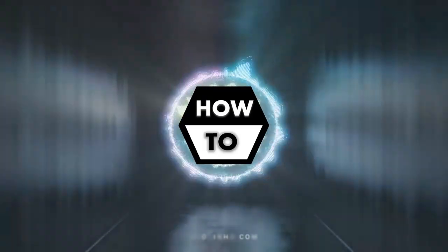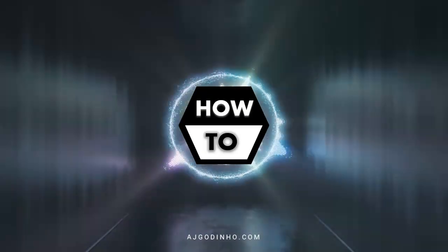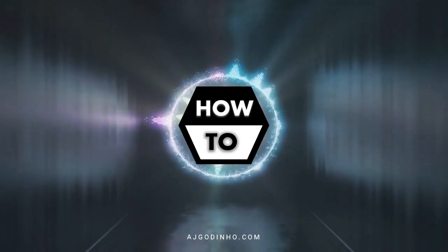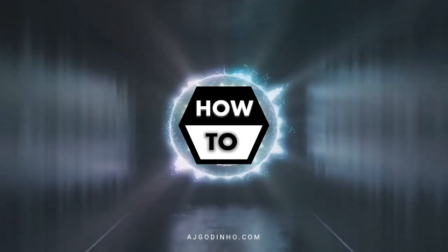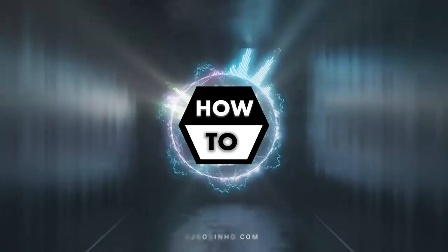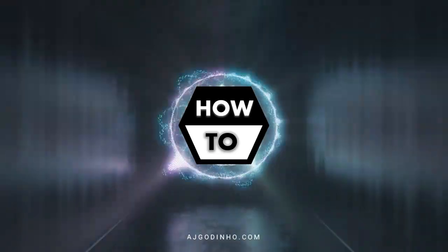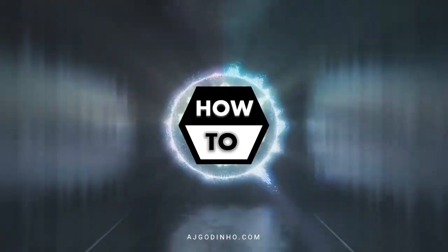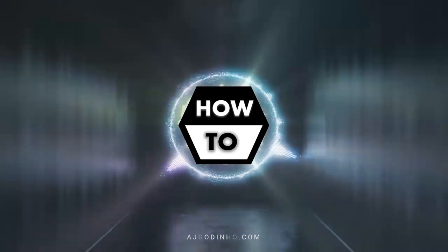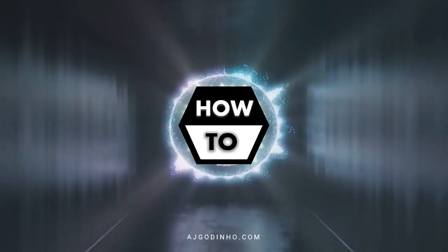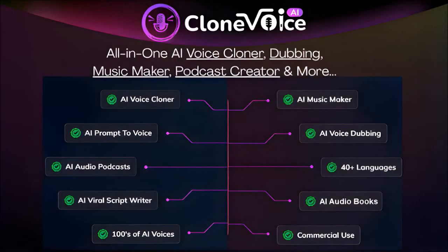Hey guys, this is Anthony, and I am testing the voice clone feature in Clone Voice AI, which is a new audio app that has many different features. One of the features is voice cloning, and this audio was created using one of my cloned voices. To learn more about Clone Voice AI and get it at a discounted price, check the link in the description section.